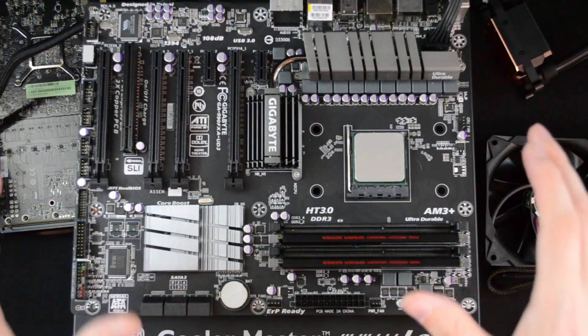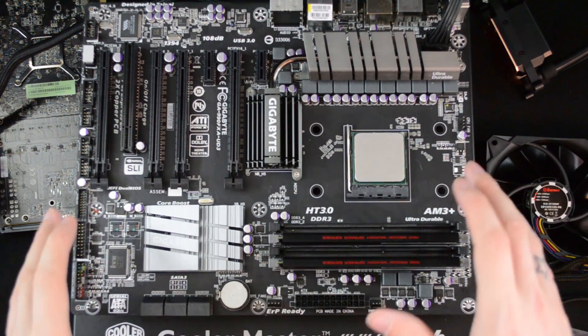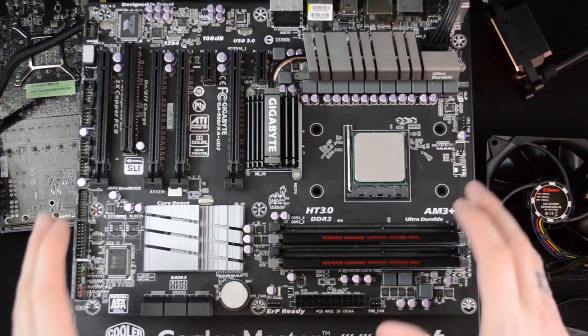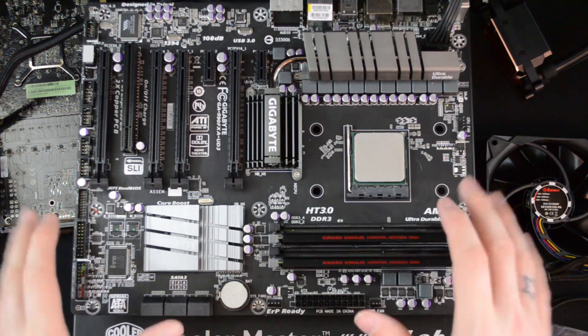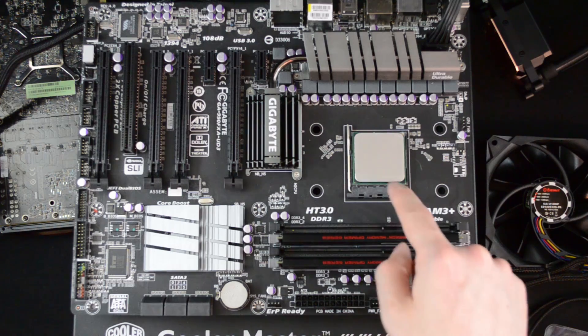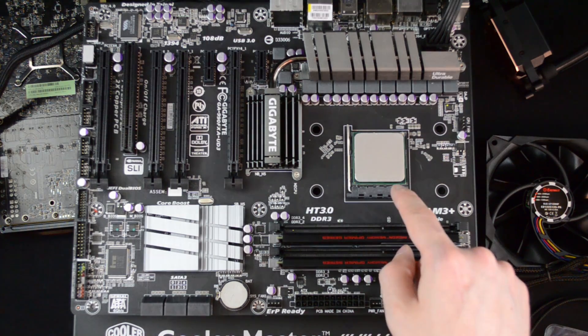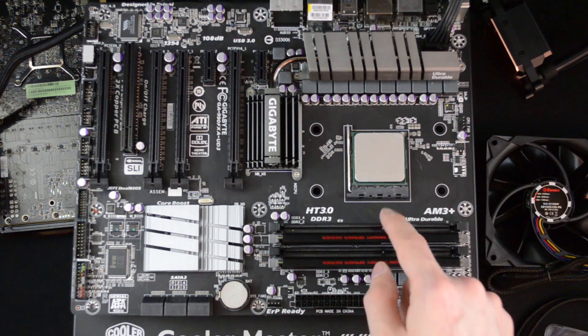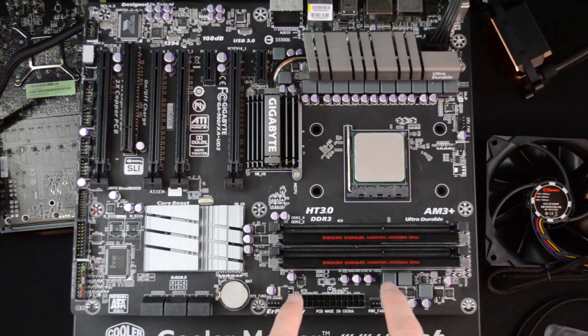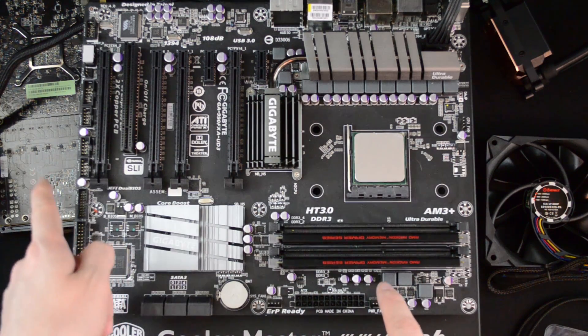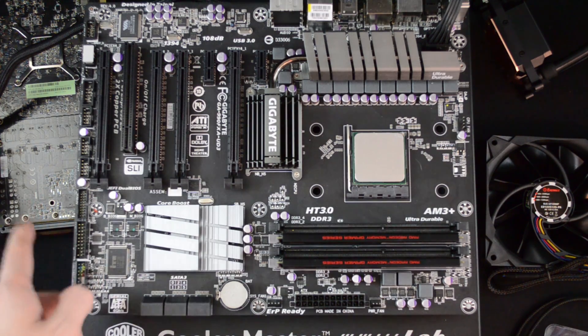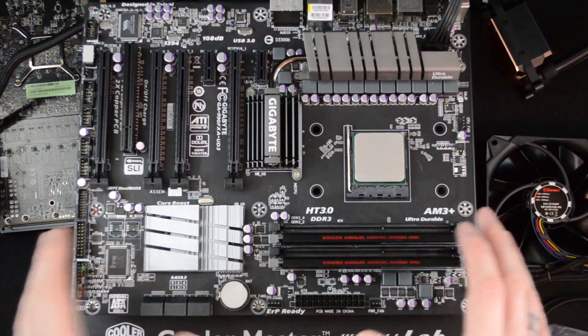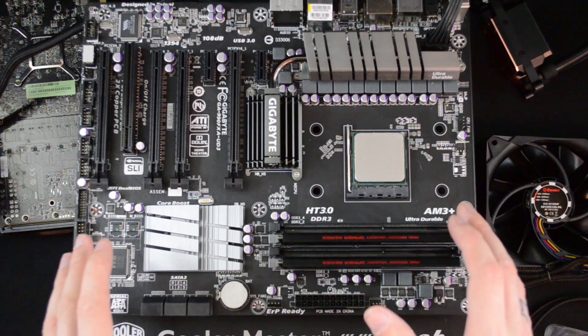All right guys, I've prepped the test bench. It's the same as previous - we have the Gigabyte 990FXA UD3 motherboard, AMD CPU which is the FX-8320, the same AMD RAM which is 8 gigs of AMD RAM, and down here in that corner we have an AMD Radeon HD 7970. So nothing's changed, it's all the same stuff.